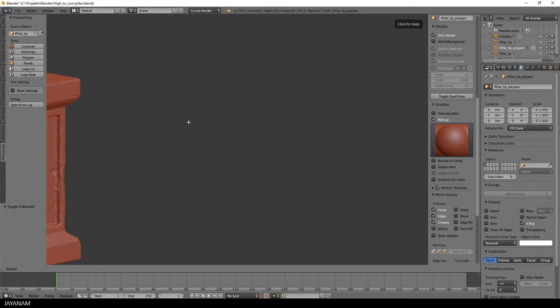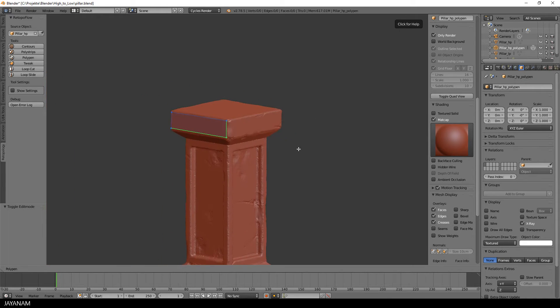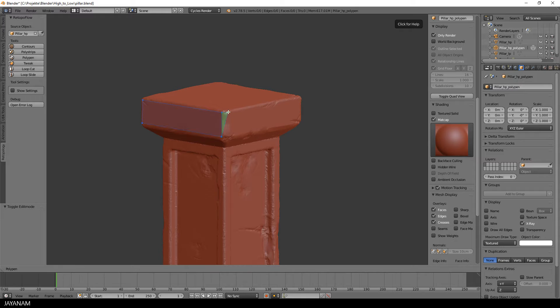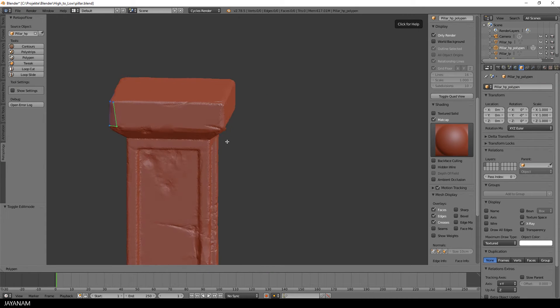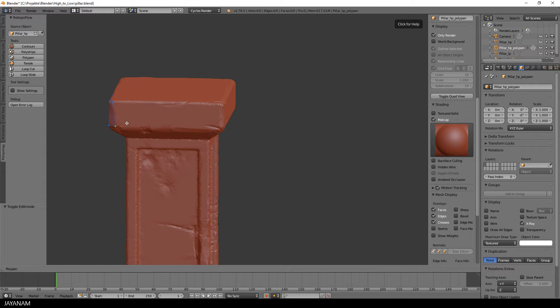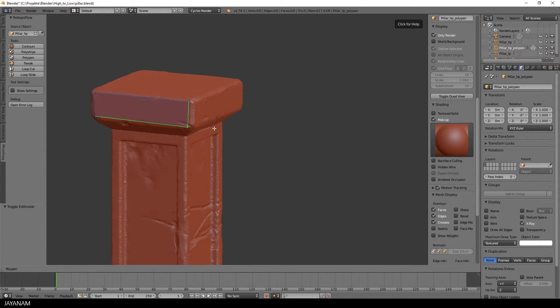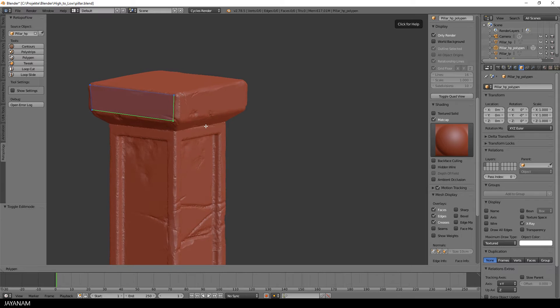The Poly Pen tool snaps the edges and points onto the surface of the high poly model. And this is basically the way to build your low poly model.